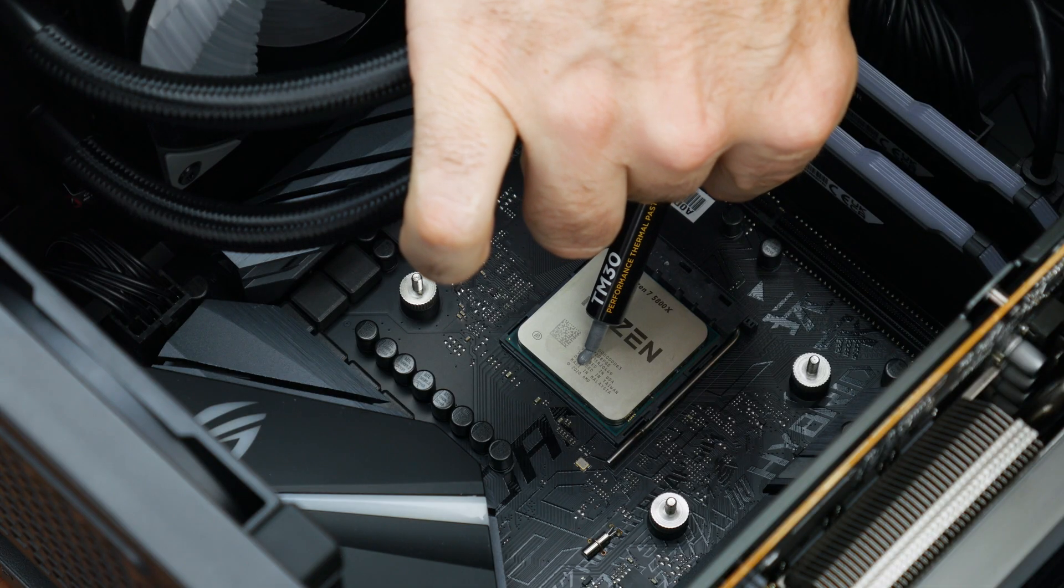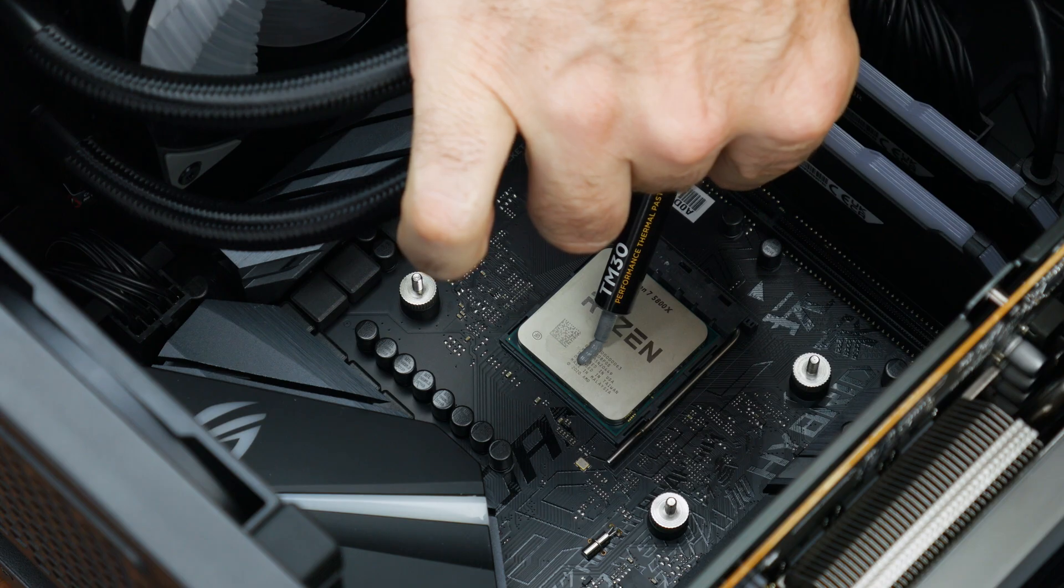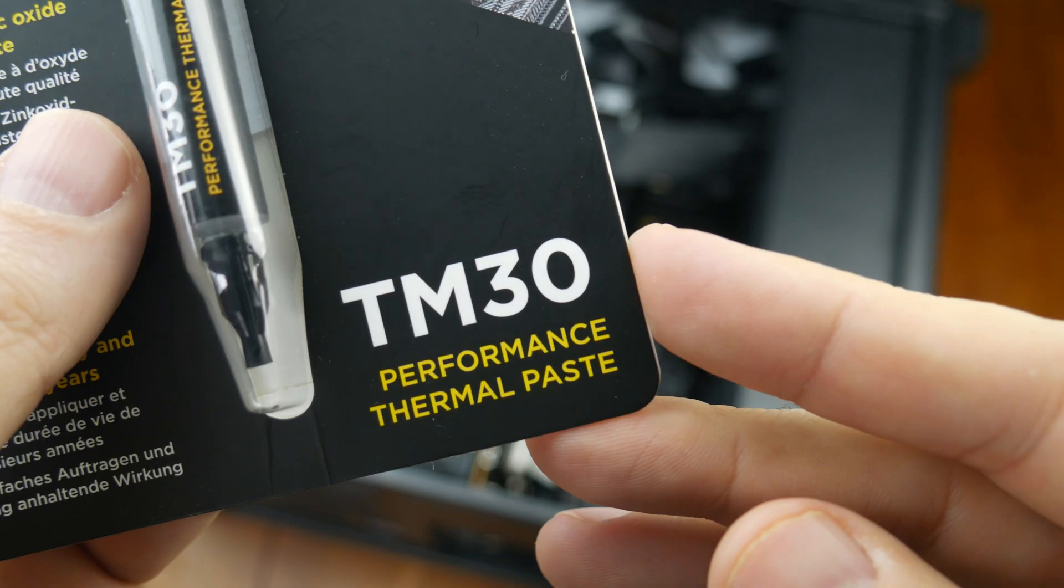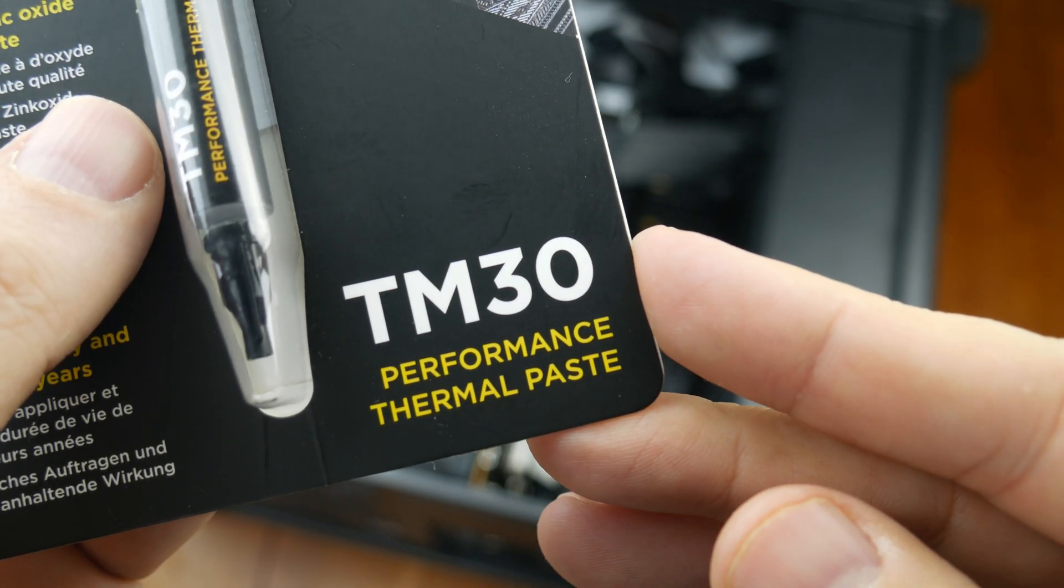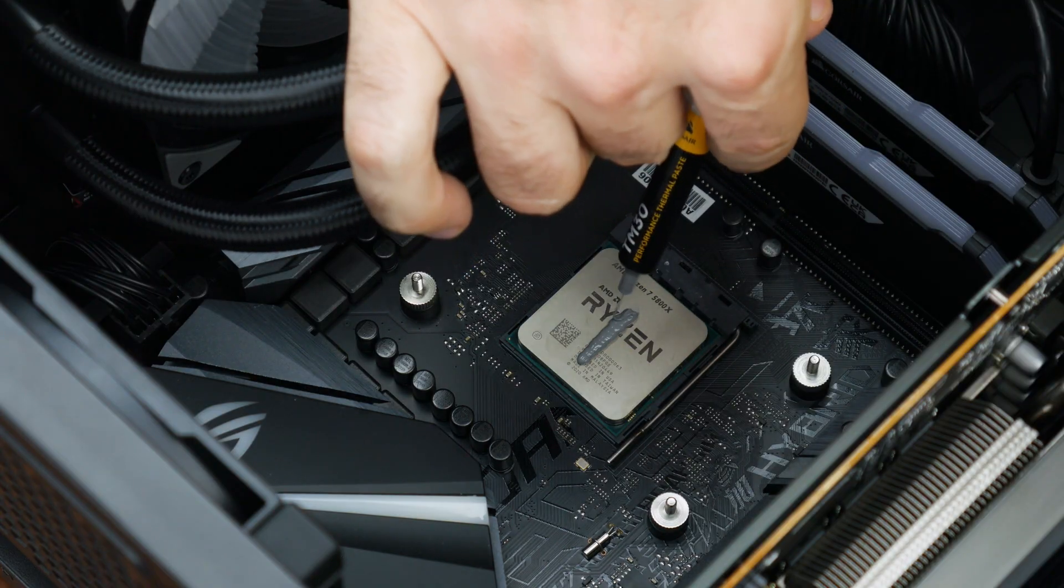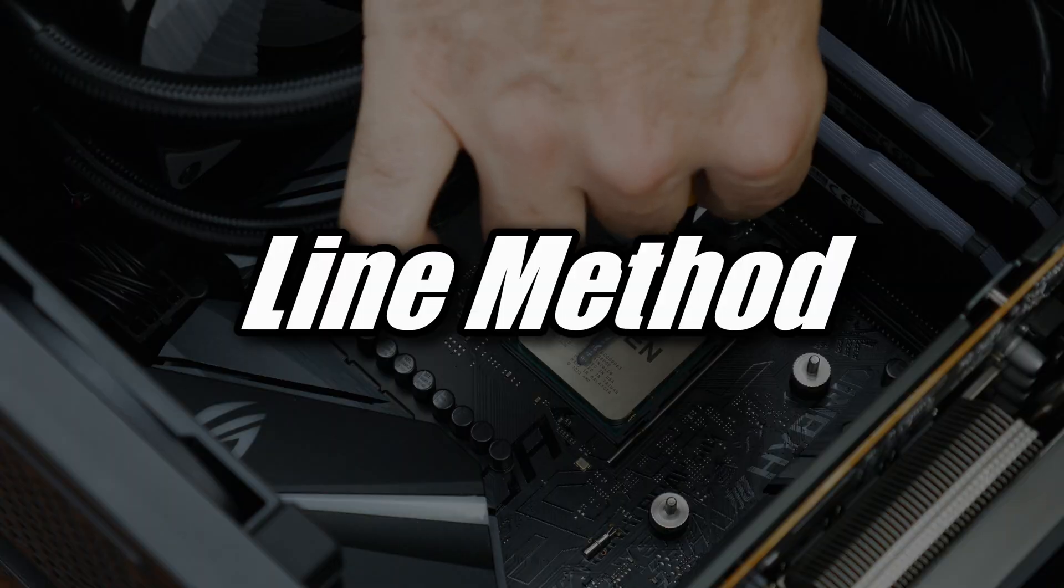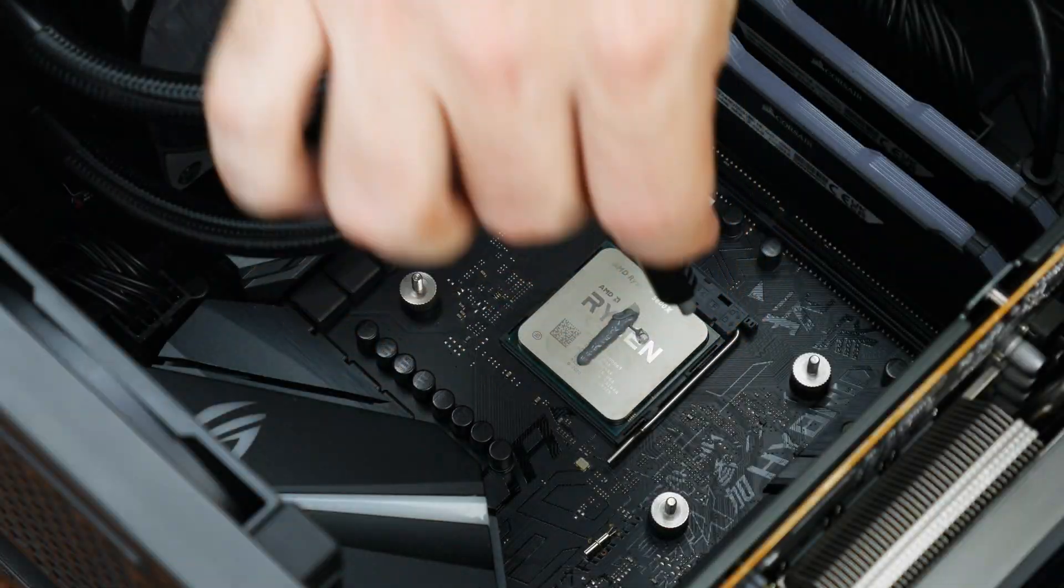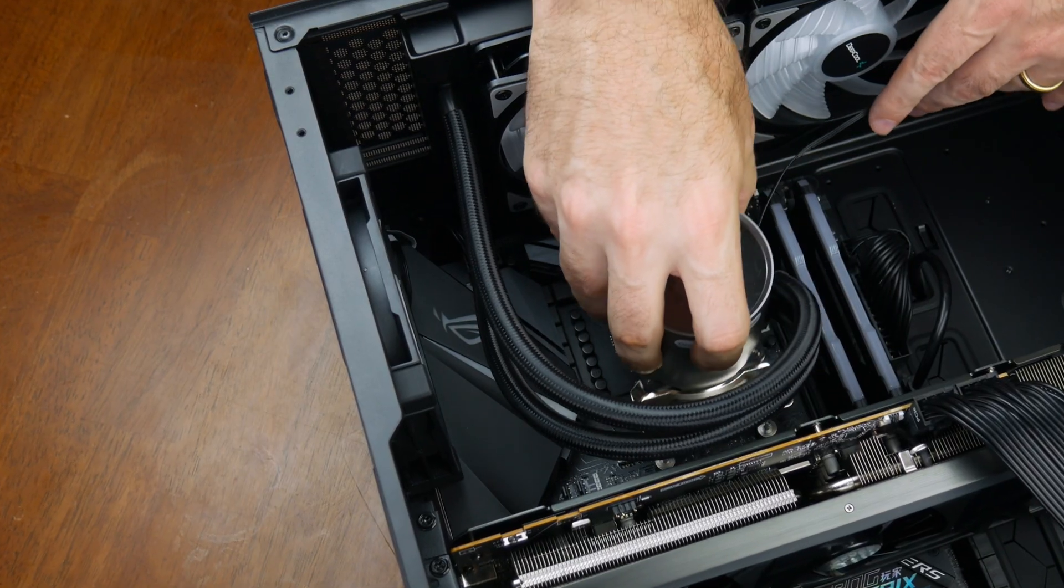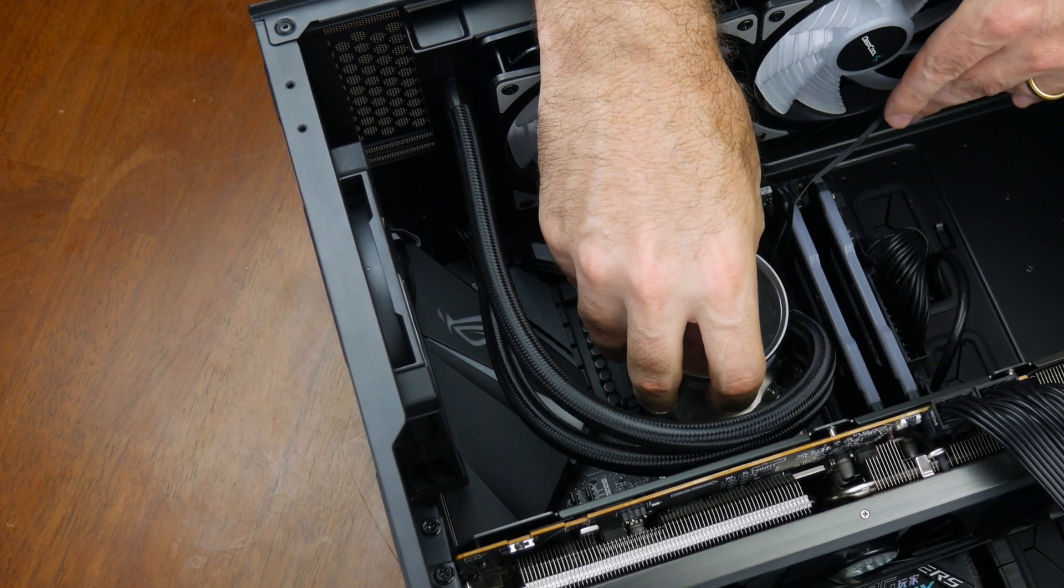But for those reusing their old cooler, we now need to apply some thermal paste to the top of our CPU's integrated heat spreader. I'm going to be using this Corsair TM30 paste, link in the video description, and what is known as the line method for the application. We're now ready to install our CPU cooler.